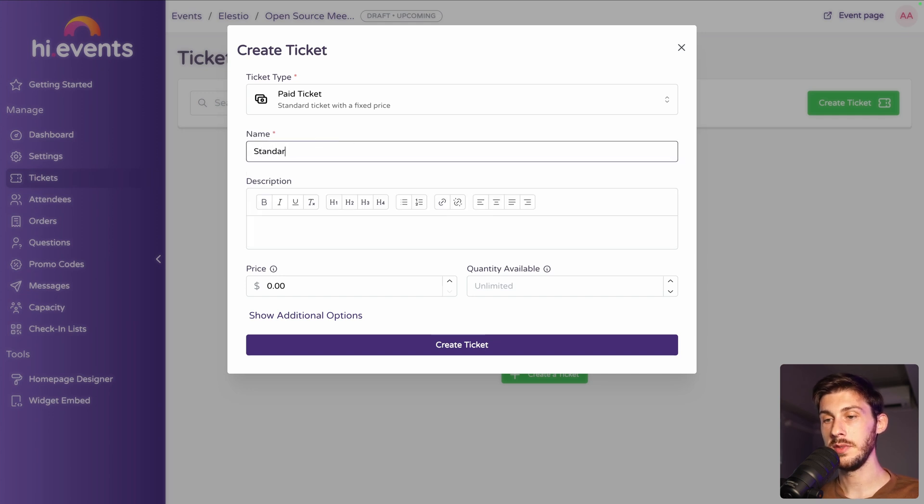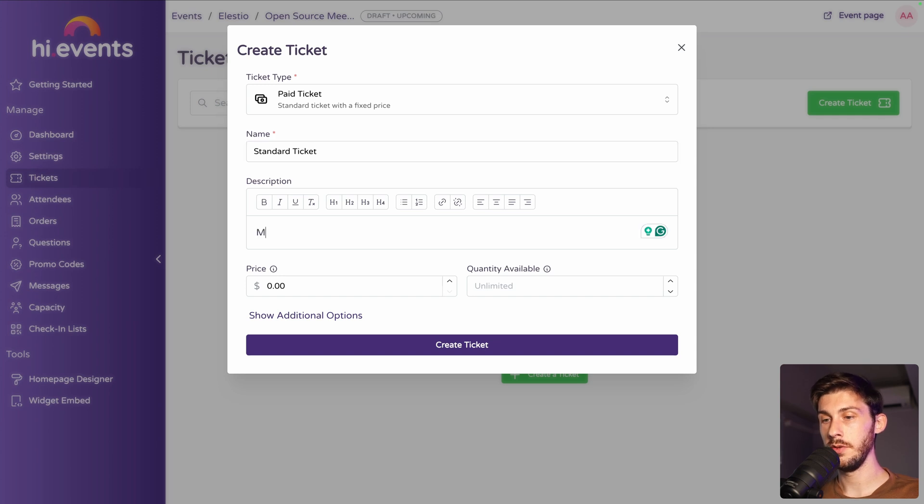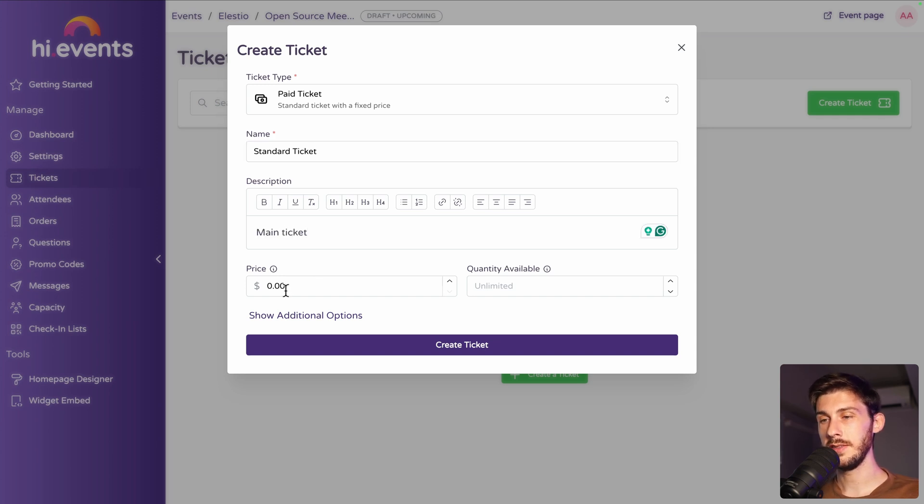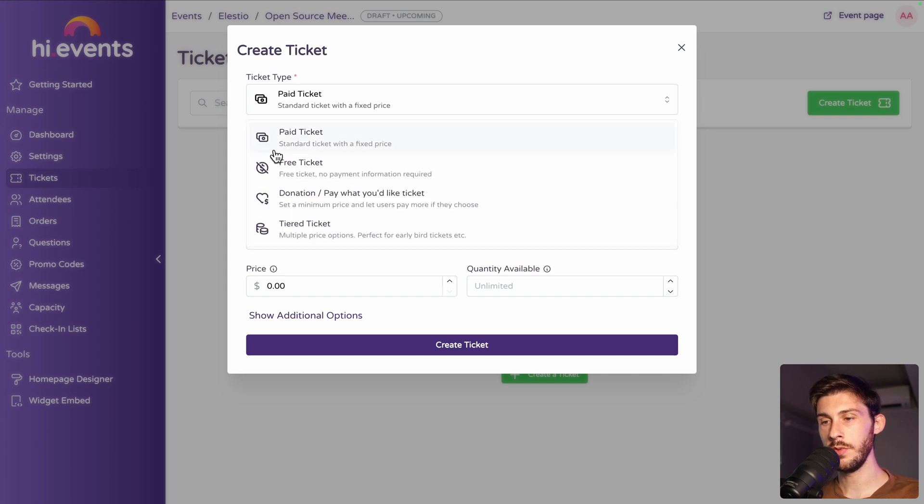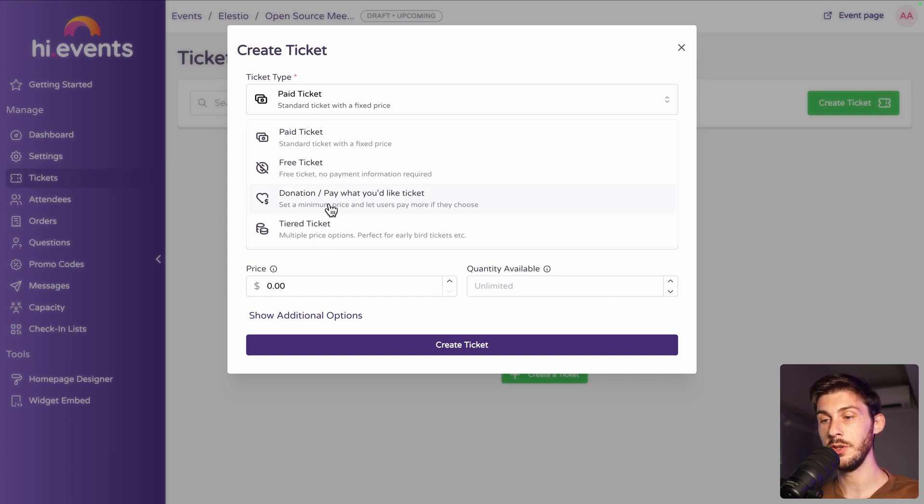Let's name it standard ticket. In the description, main tickets. And in the price, I wanted to show you the pay what you like. So it's in donation. Let's do it. And you can define a minimum price.